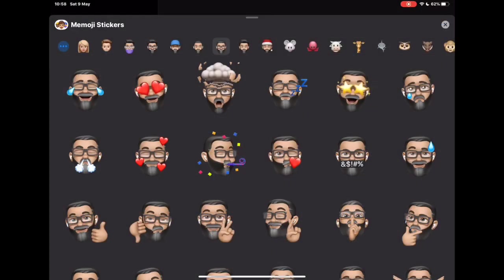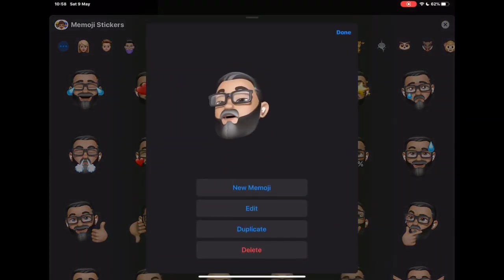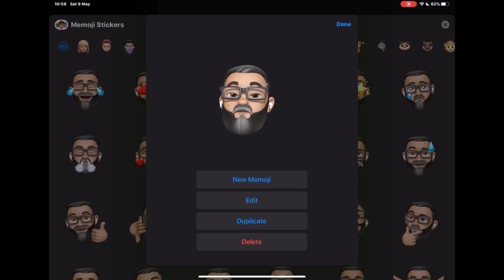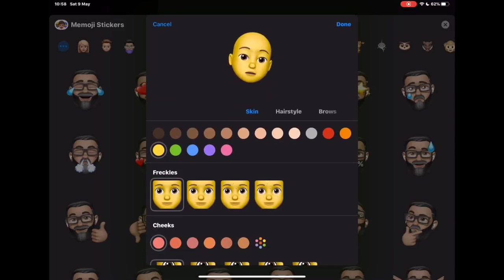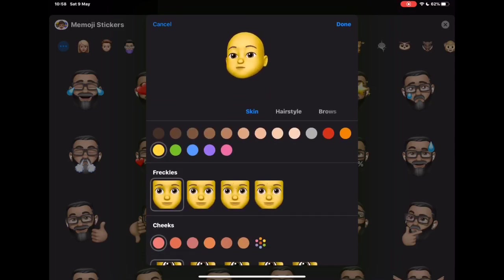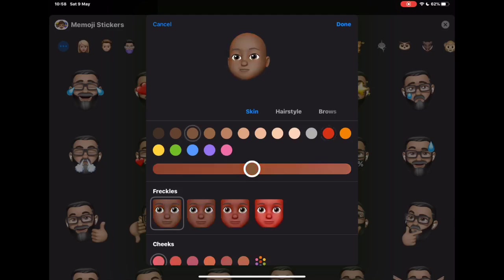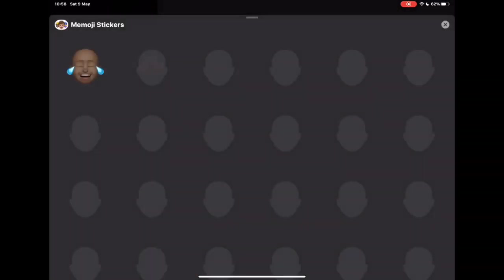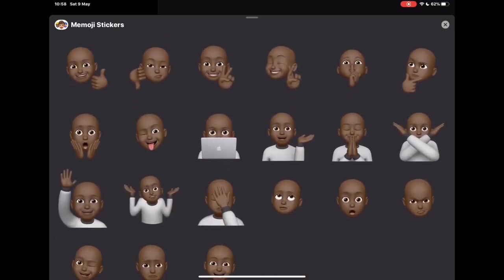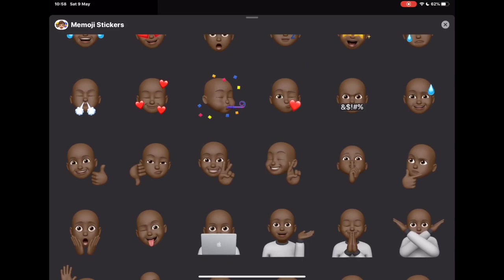Once we're into the Memoji sticker section, we can start creating our own. Go to new Memoji and you can start from scratch and be as creative as you like — have whoever you want in the background. But that's just to make the Memoji. Once you've made your Memoji, you'll have access to the Memoji character with the laptop, and that's where we're going to start.